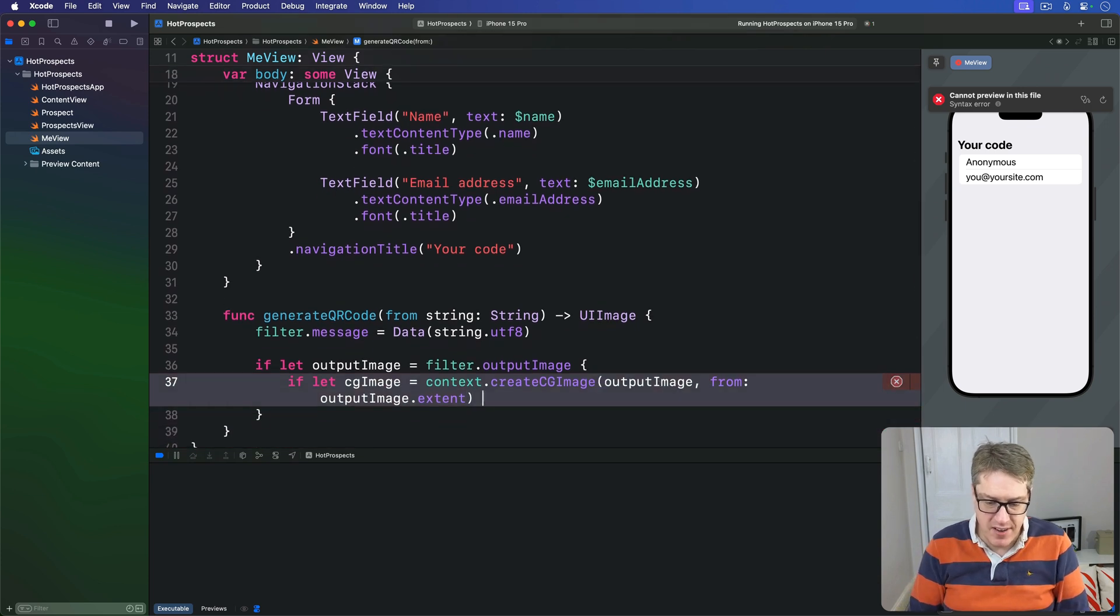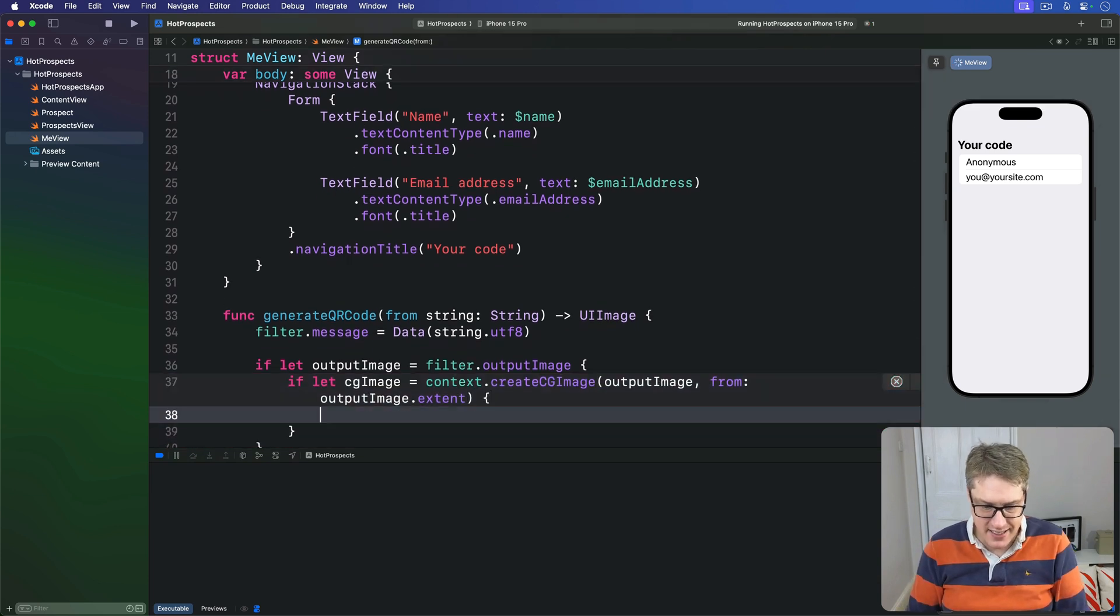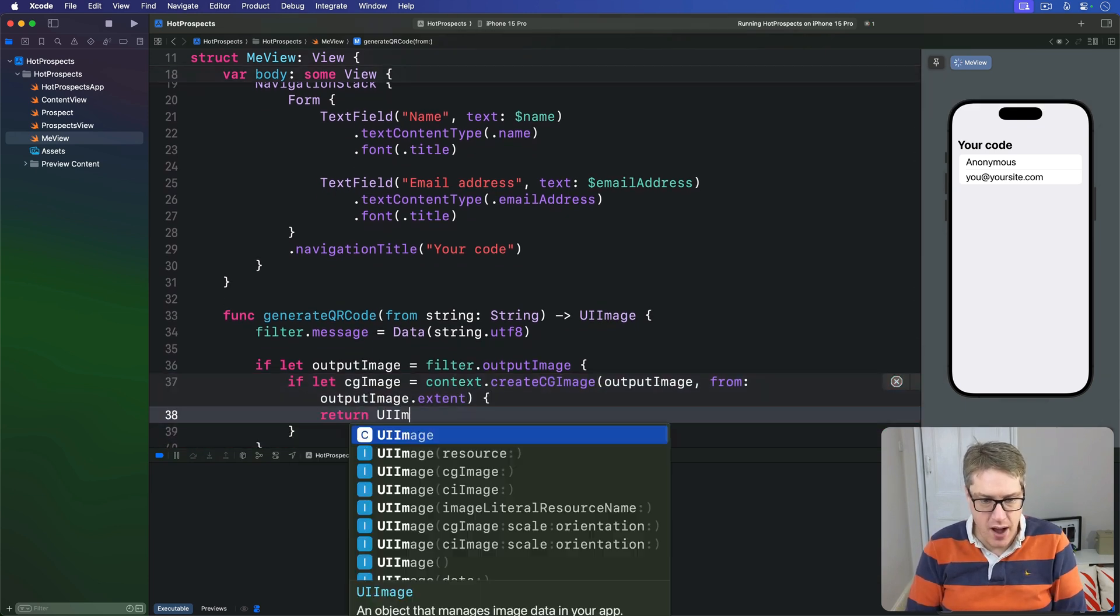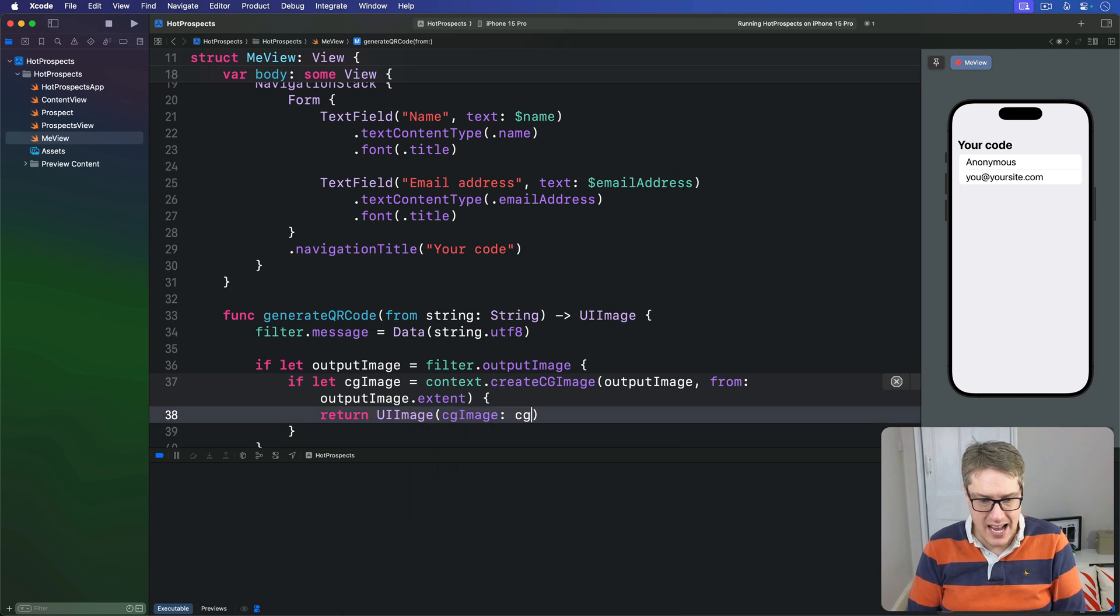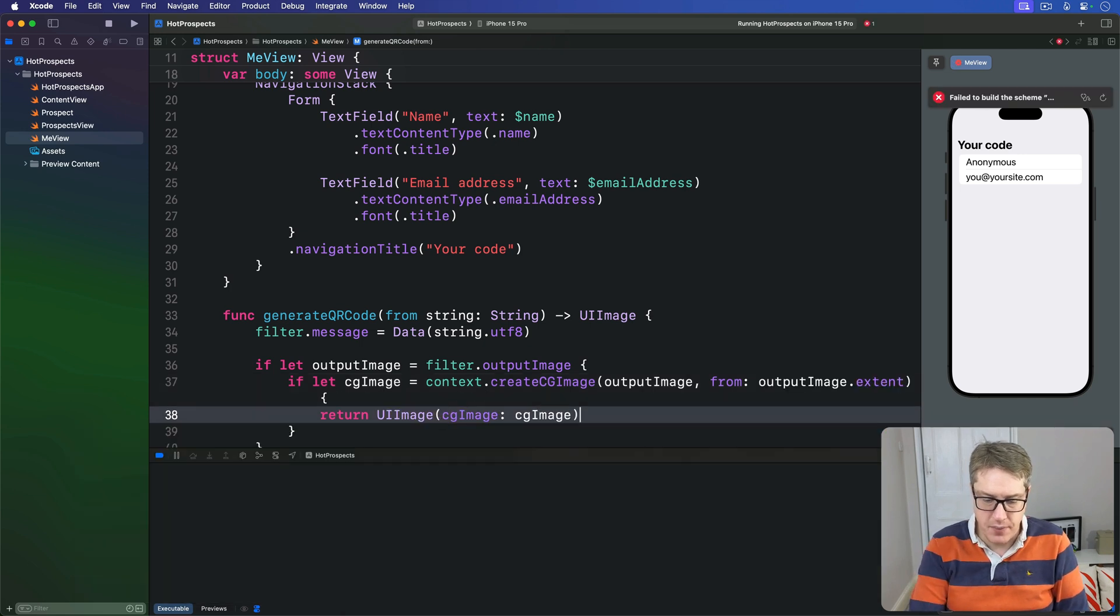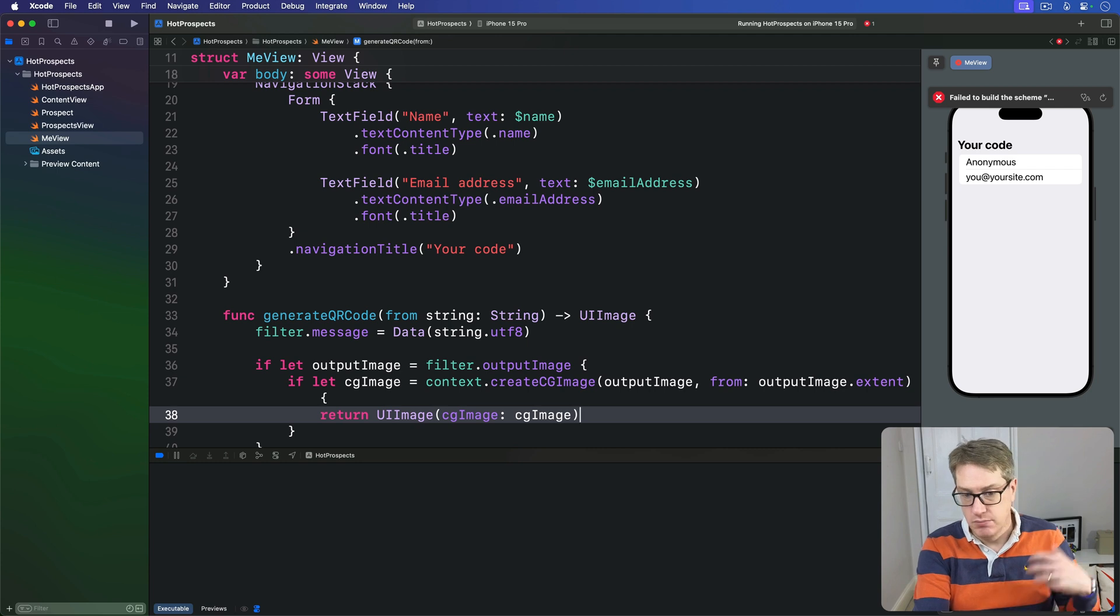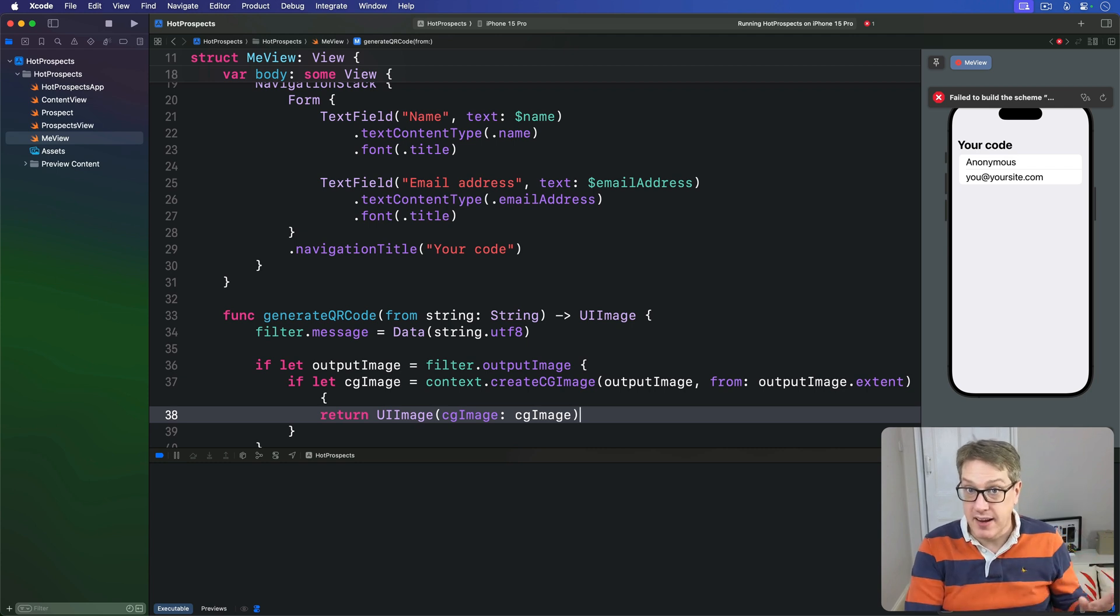If we can read that, then we'll send back a UIImage with cgImage, our cgImage like so. So if we can read the output and load it correctly, send it back.